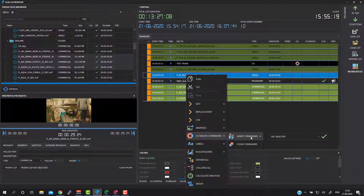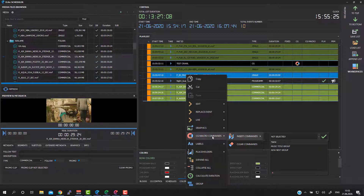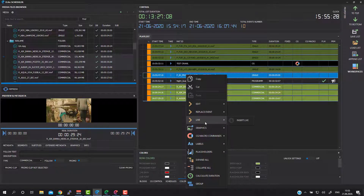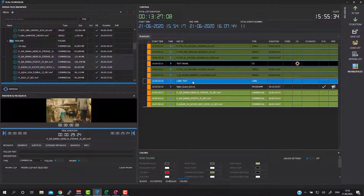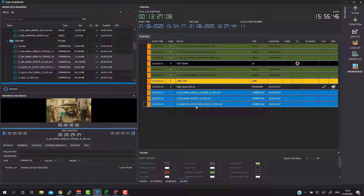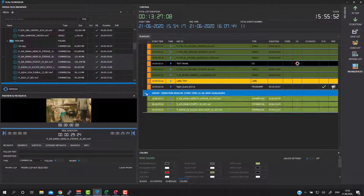You are also able to insert commands, but we will speak about these in a separate tutorial. Beside CG commands, you are able to put labels on your list — a label will just tell you and give you the possibility to describe some zone in your playlist. Very importantly, you are able to group your commercials, for example, into one single group, which will save space and make a complex, big list much more understandable.